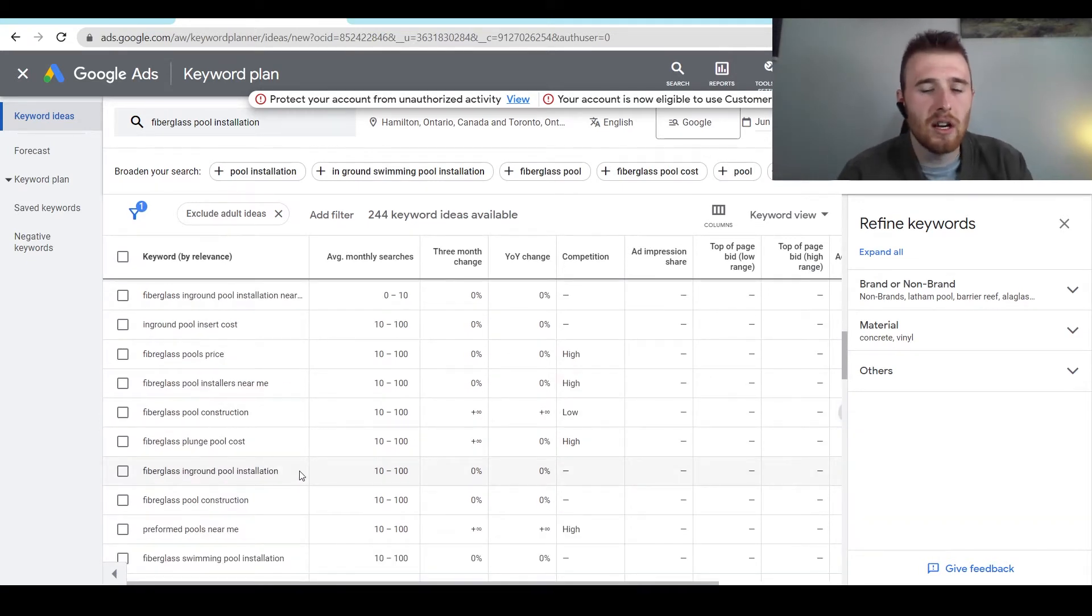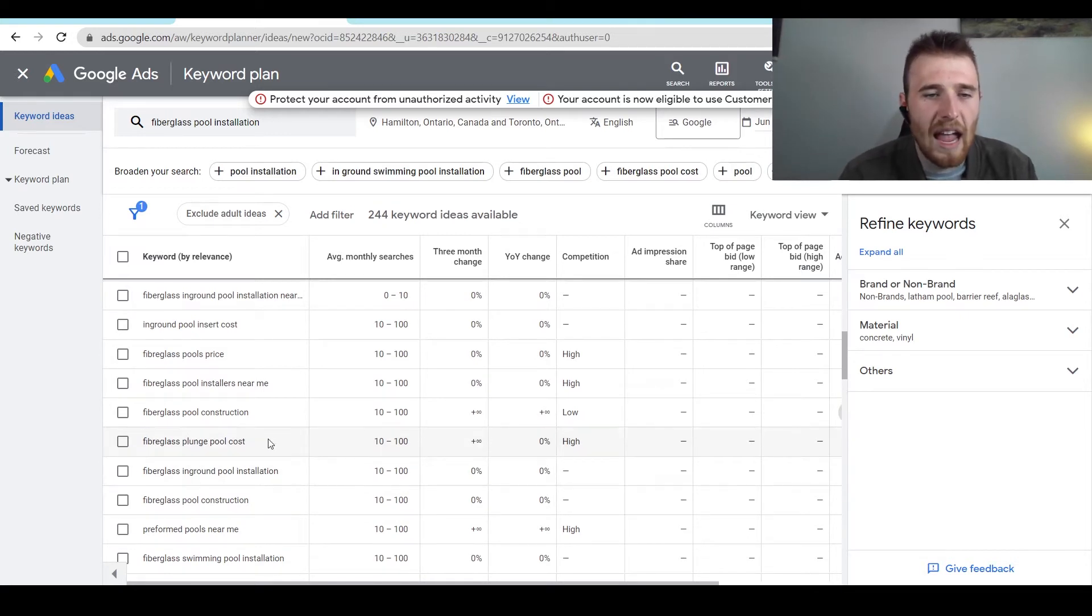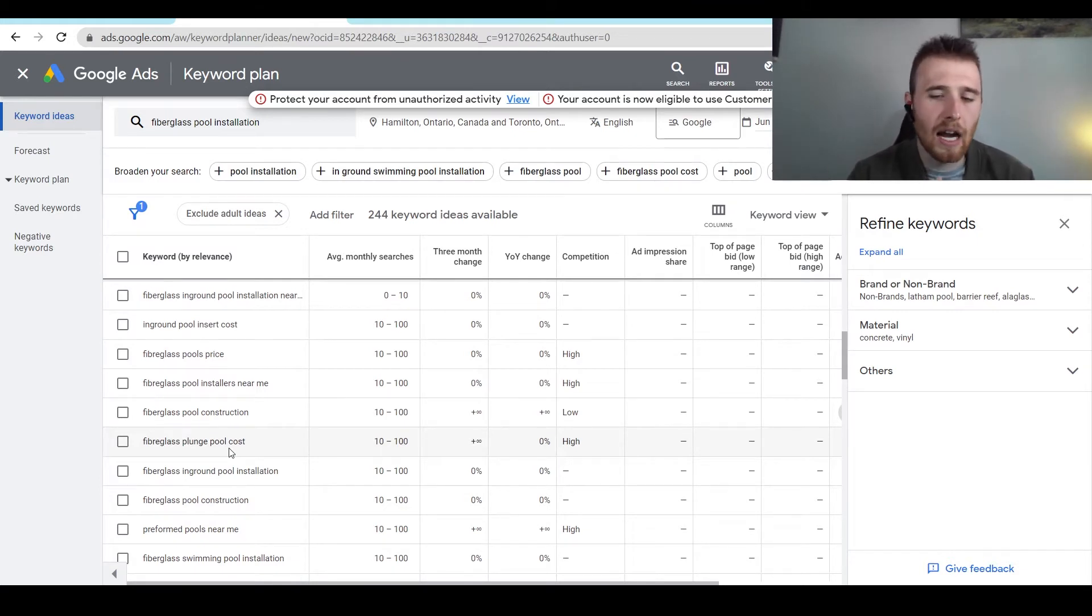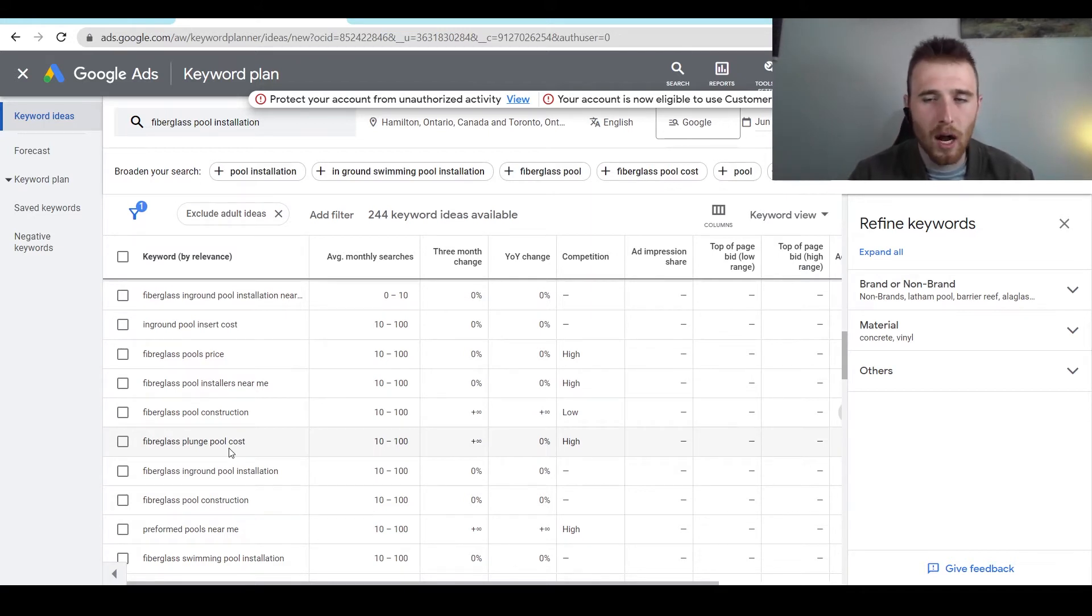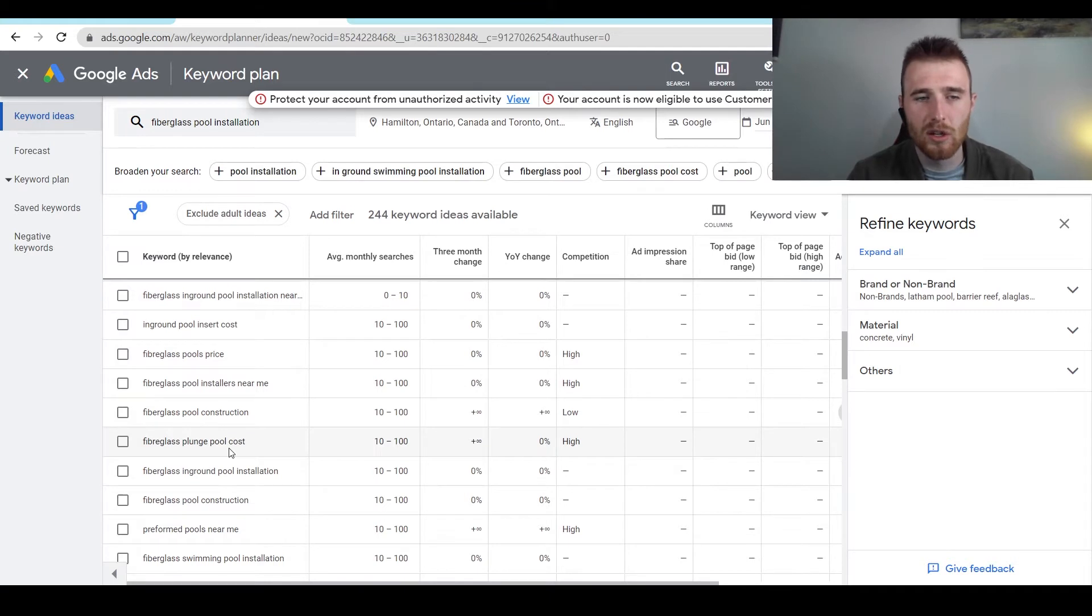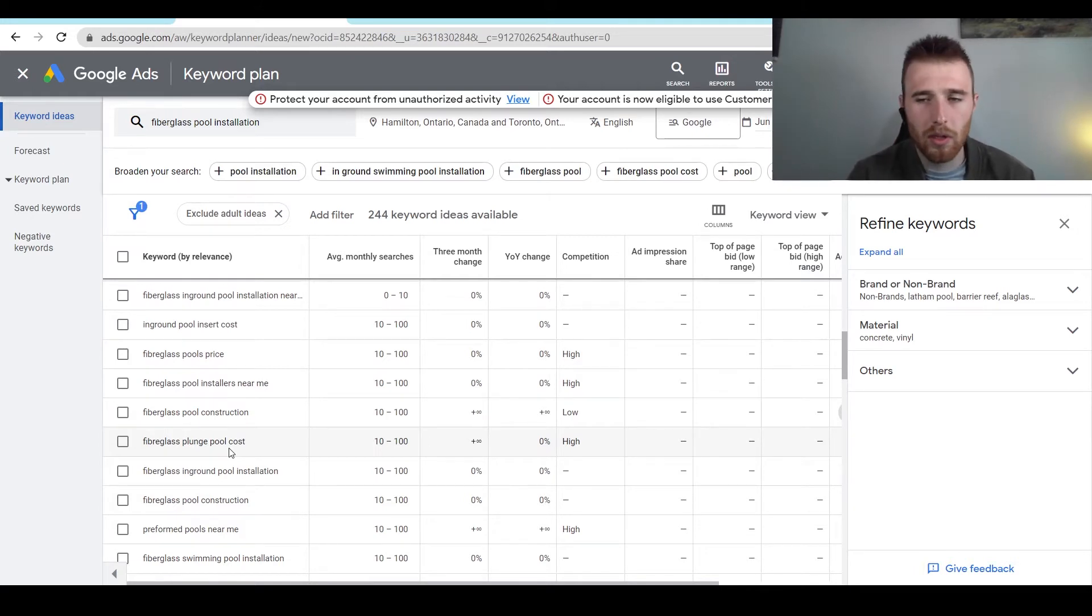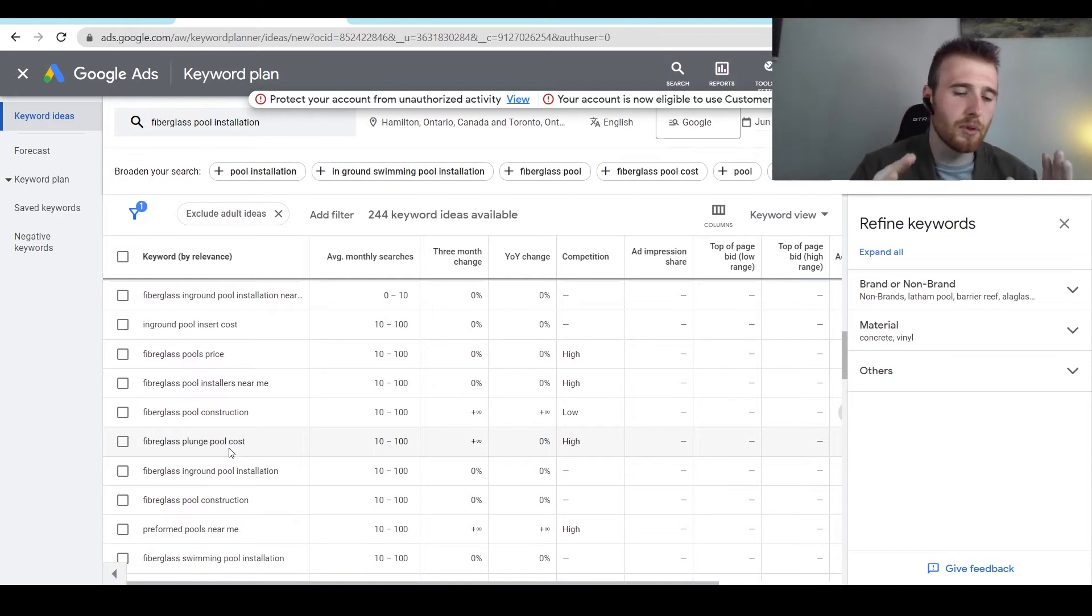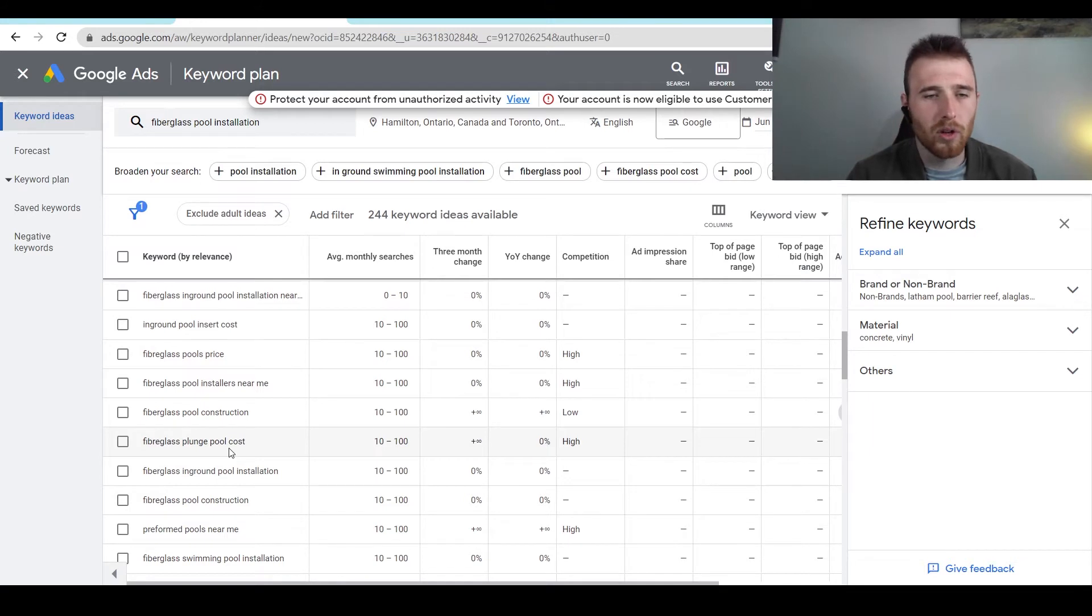So as we can see here, we want to target keywords, fiberglass in-ground pool installation. That's a great one. Anything related to cost, so cost, discount, cheap, anything like that, I do not go after. And this is because these individuals are looking for the cheapest available quote, cheapest product. However they can get the lowest price, they're going to do that. And most of the time, these are not good leads. We want people who are just interested in pool installation. They're okay with a fair price for a fair product. We don't want the absolute lowest bid. And generally, these people are just going to waste your time. They're not really worth going after.